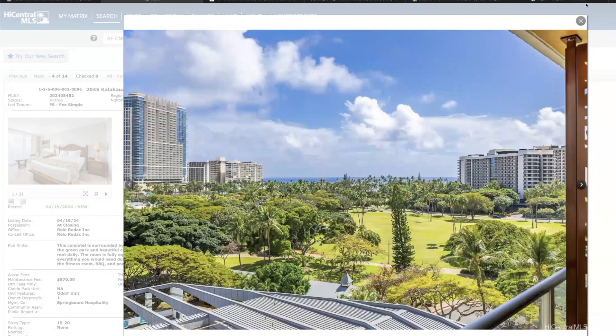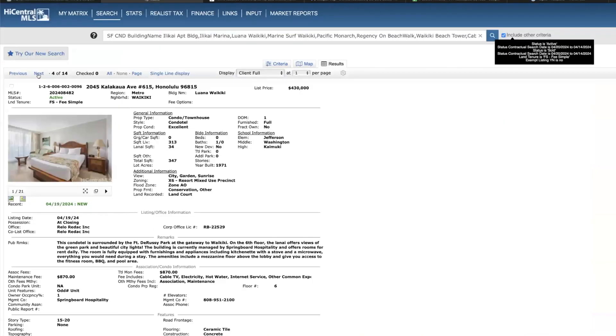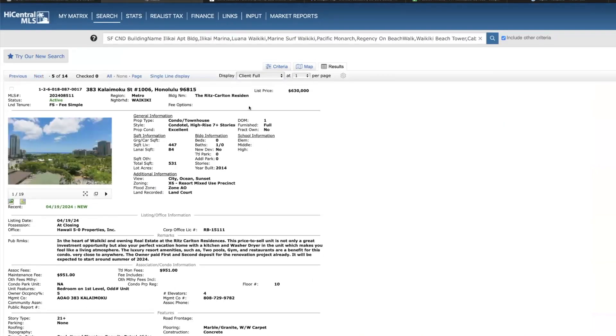Yeah, I like it and I think that's priced pretty fair. Ritz Carlton, this is a studio 447 square feet on the 10th floor priced at 630. If you have any questions on this property, just contact me directly.